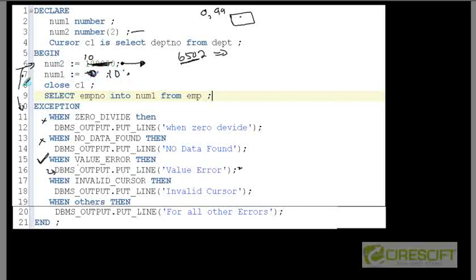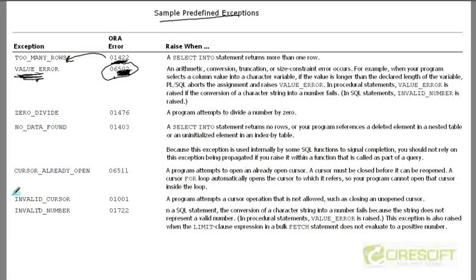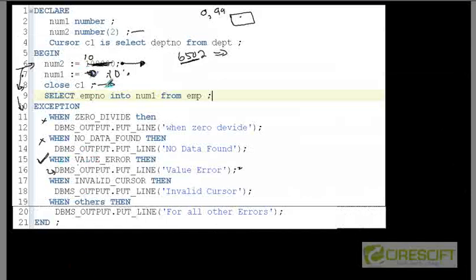If I fix line 7 as well, then line 8 is going to give another type of error. At line 8, I have not opened the cursor but I am trying to close it — meaning the cursor does not exist. This gives a new kind of error: error code 1001, which maps to the exception called INVALID_CURSOR. The control looks for INVALID_CURSOR in the exception block, finds it at line 17, executes that handler, and exits.